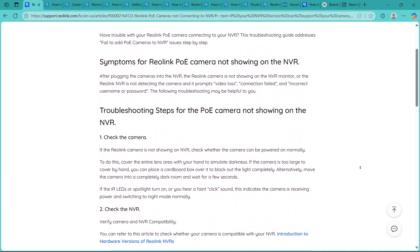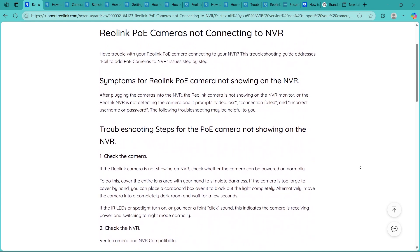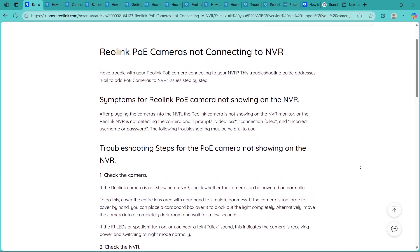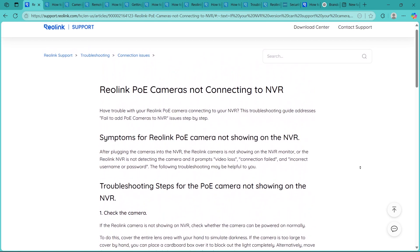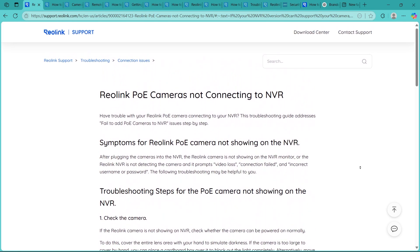Step 6 is resetting the camera. So if the camera still doesn't appear, try resetting it using the small reset button usually found near the SD card slot. Hold it for about 10 seconds until you hear a click or see a light flash. This restores factory settings and can resolve stubborn issues.